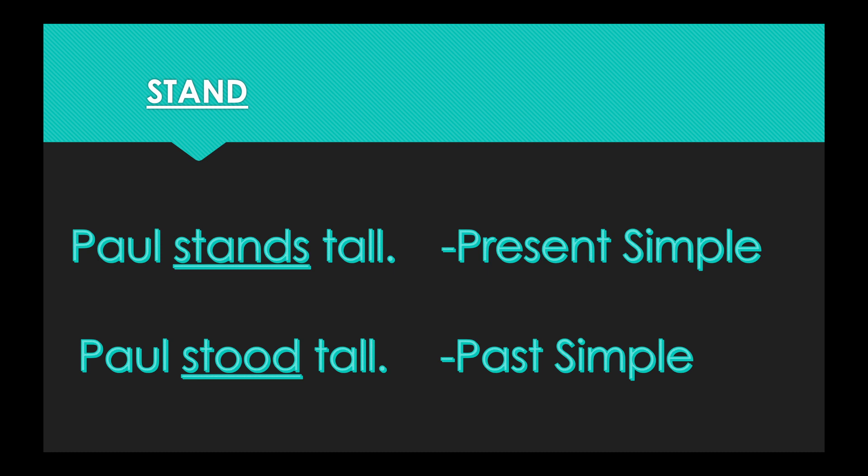Our next word is stand. Present simple form, Paul stands tall. Past simple form, Paul stood tall. Present tense, stand. Past tense, stood.